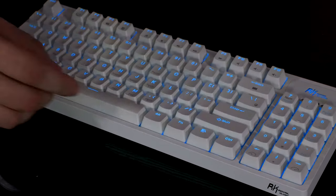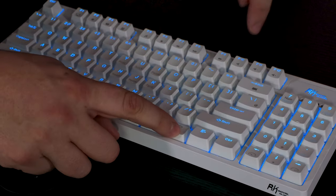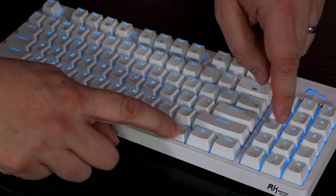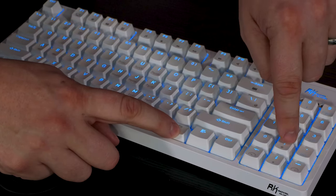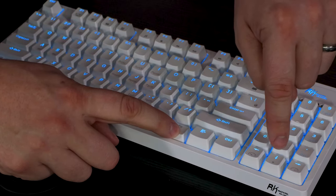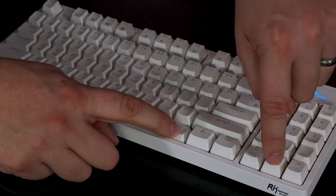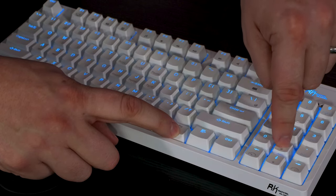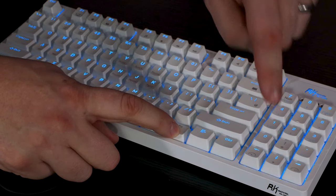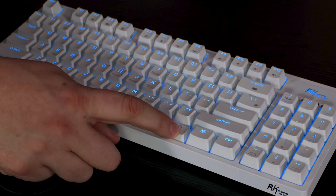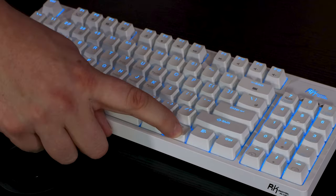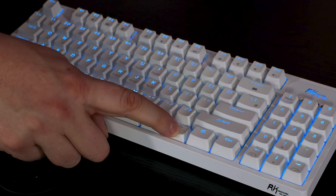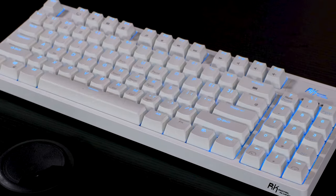You can also change the brightness using the function key and the up and down arrow as well, so all the way off and all the way on. Bear in mind, the battery will last a lot longer if you have the LED lights off.